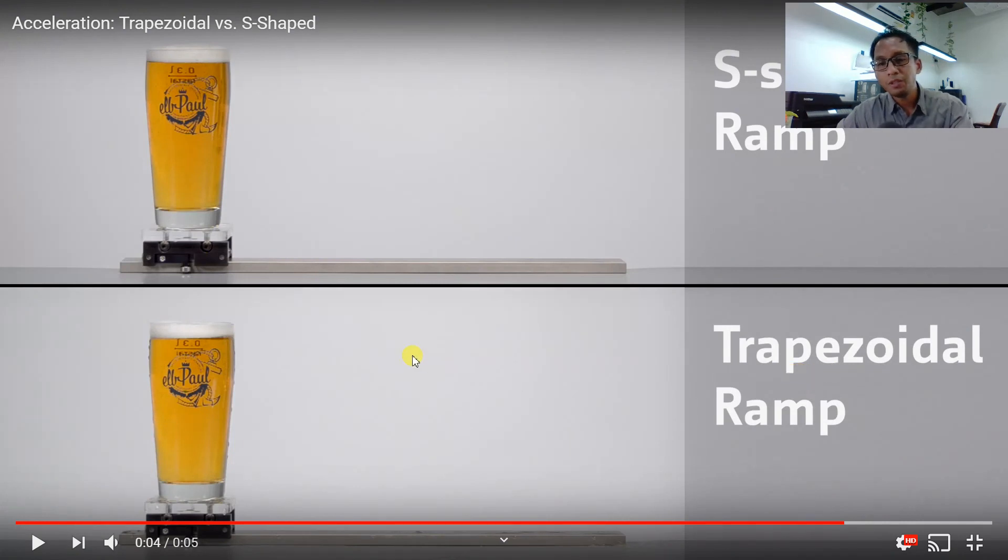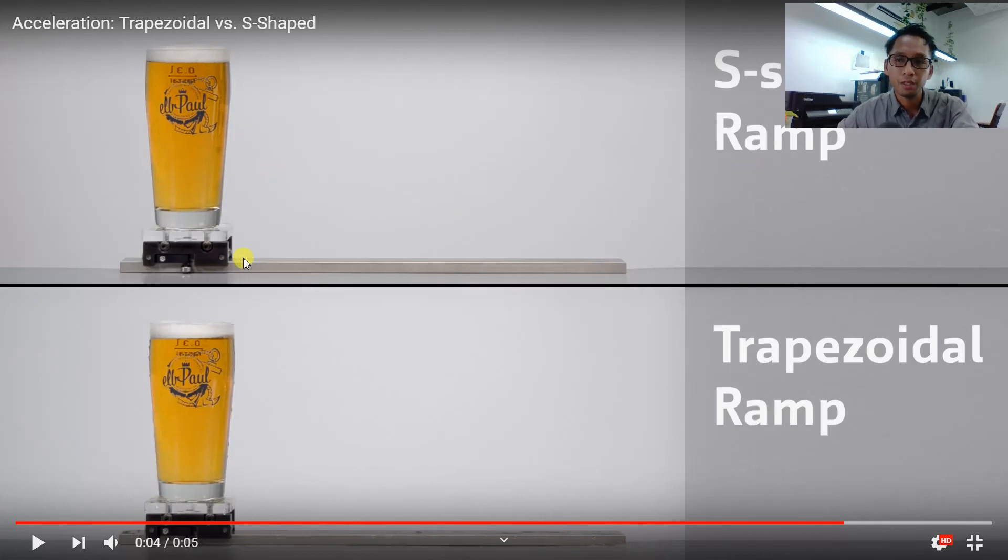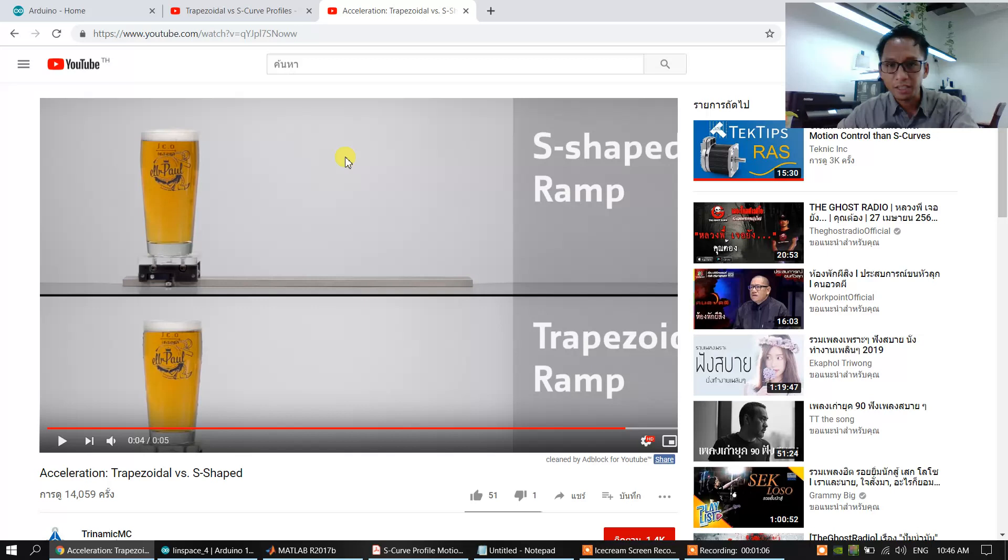Trapezoidal profile has a lot of jerk, and the S-curve reduces the jerk. This is the first example.